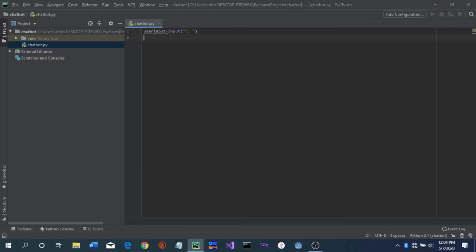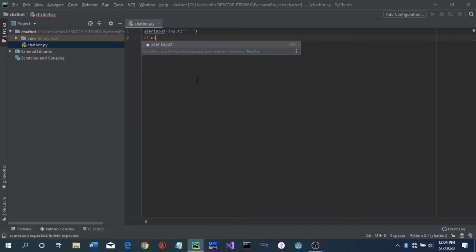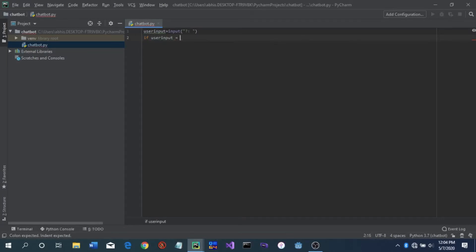After that, we have to start using if statements. Now this is a very beginner tutorial — there are better ways to do this, but first I'll teach you using if statements. If statements work like this: we say 'if user_input ==' — equivalent to — let's just say 'hi'. Start out simple. What this says is: whenever the if statement evaluates this given condition as true, it will execute.